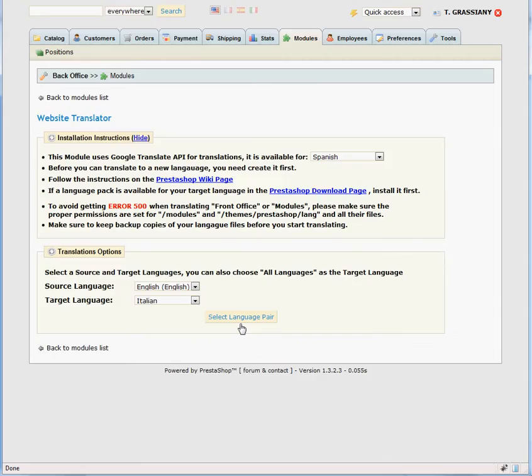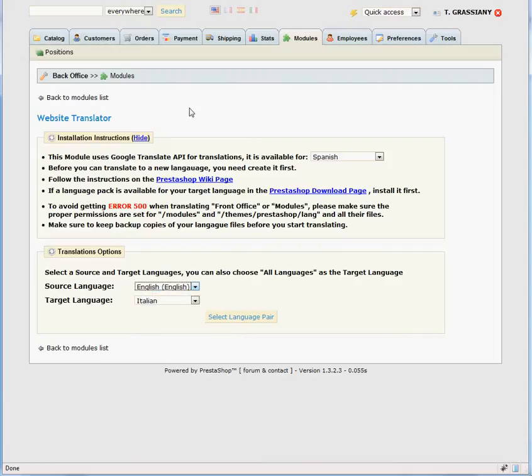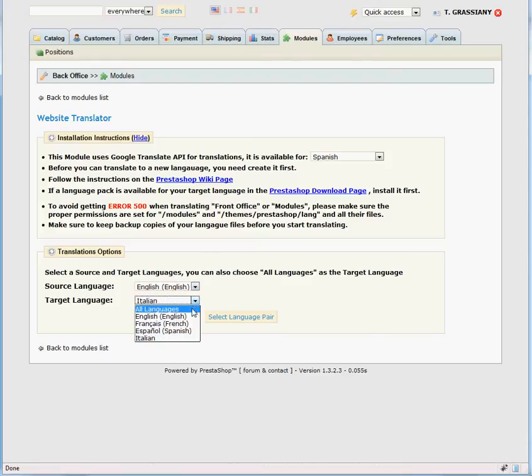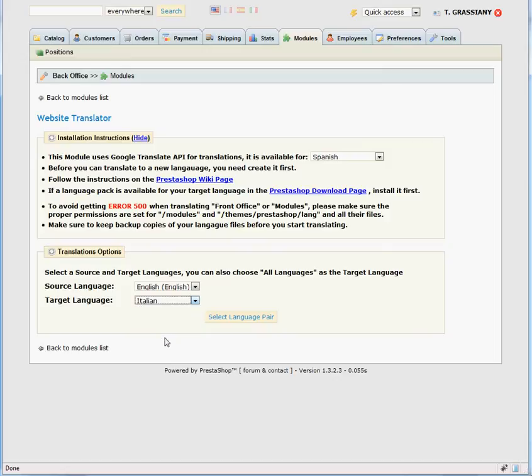Pick the source language. It should always be the default language you use in order to get the best translation quality. Now you're going to select the target language, for example Italian, and click on Select Language Pair.